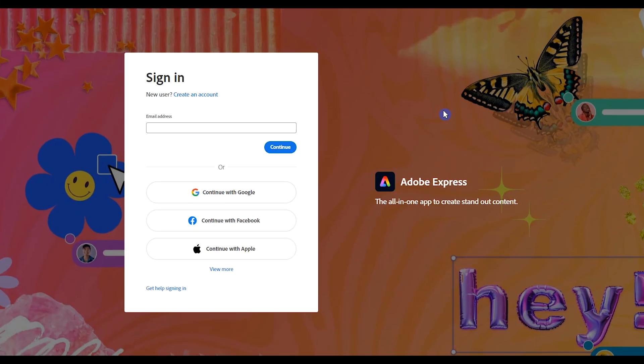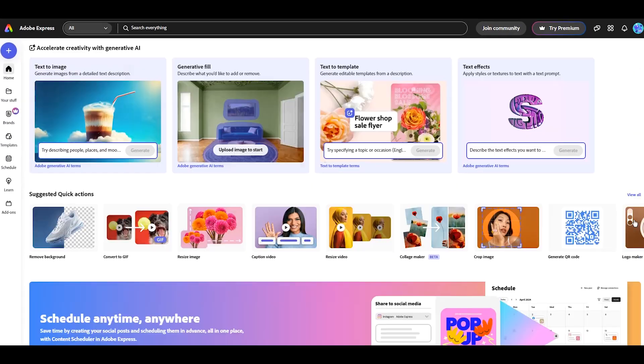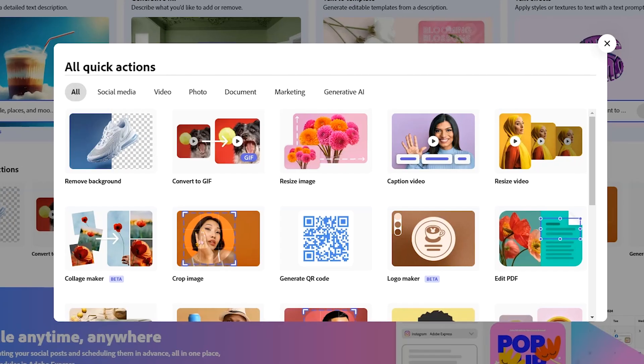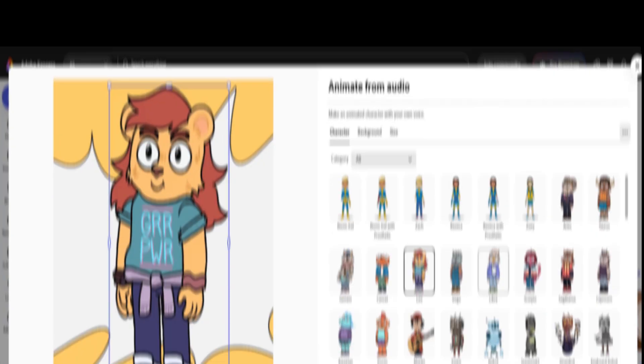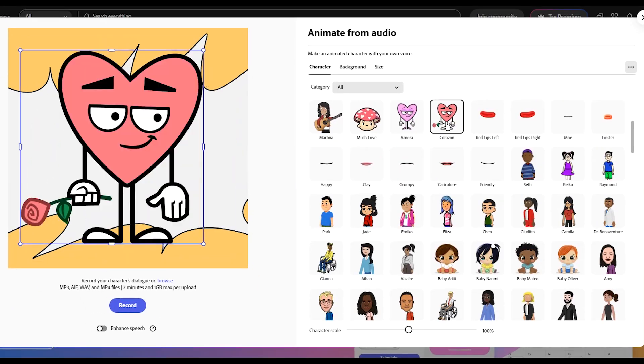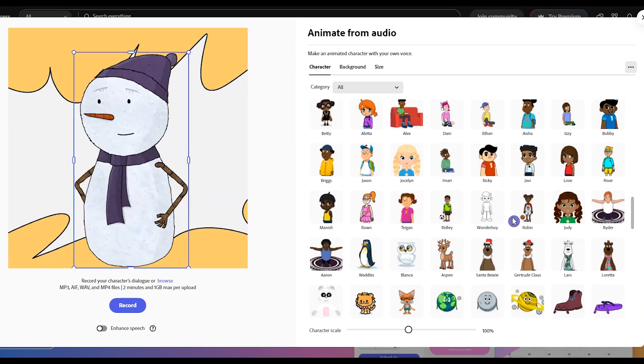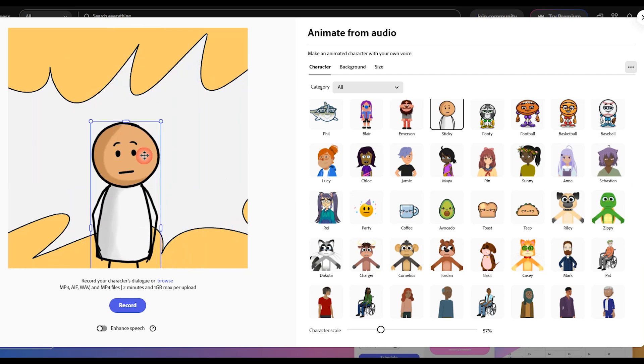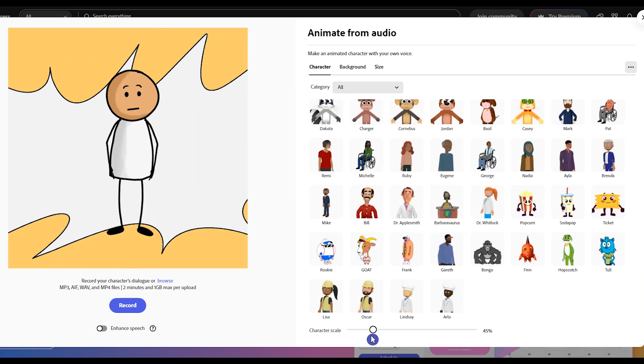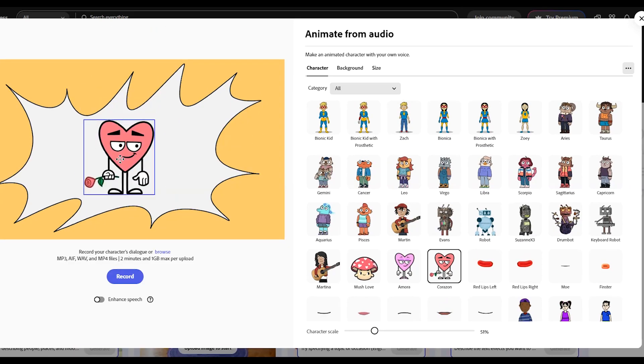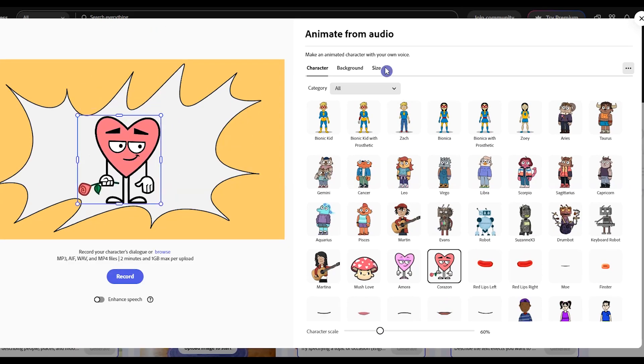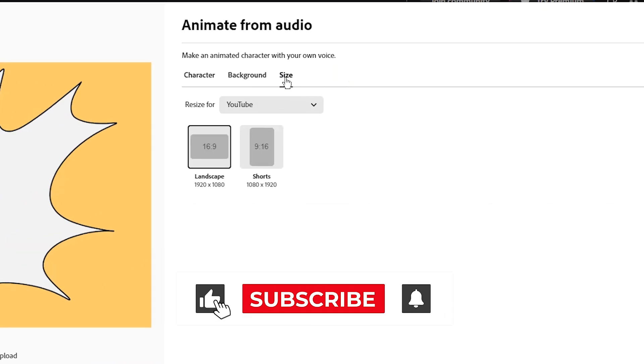I use Adobe Express to create animations. Open the Adobe Express website and sign in with your account. From here select Animate from Audio. I put the link in the description. To use this tool you should use the characters that you see here. You have many options in different categories.